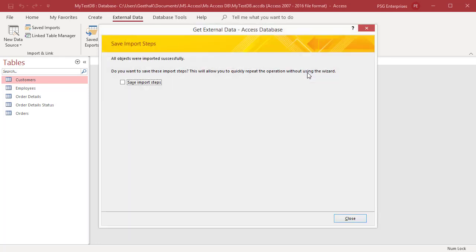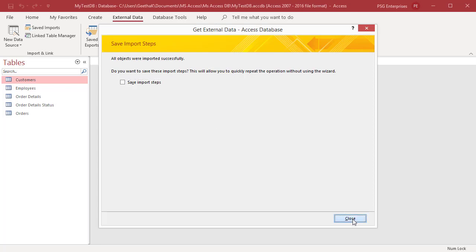Access copies the data. The get external data save import steps dialog box appears. Select the save import steps checkbox if you want to save the import steps for future use. Click on close.